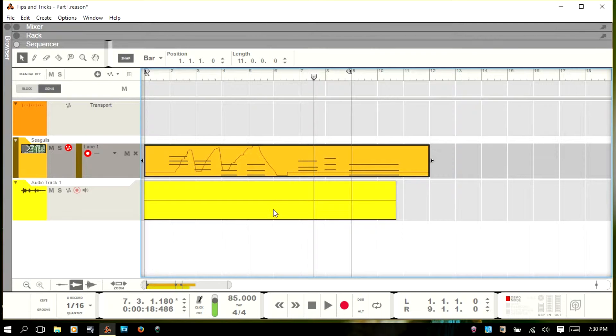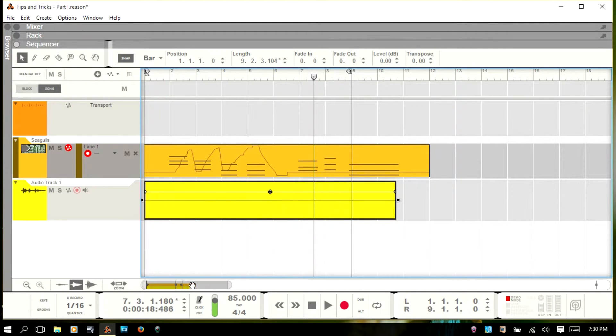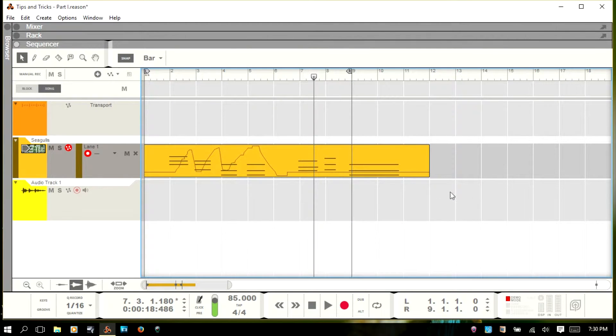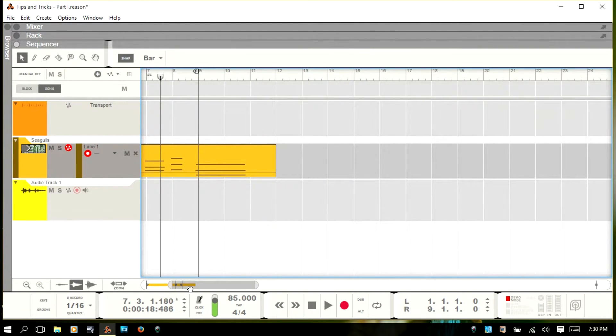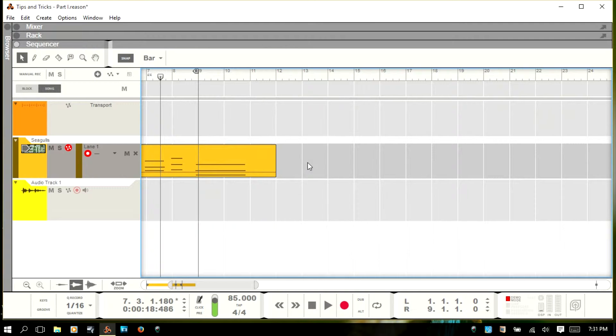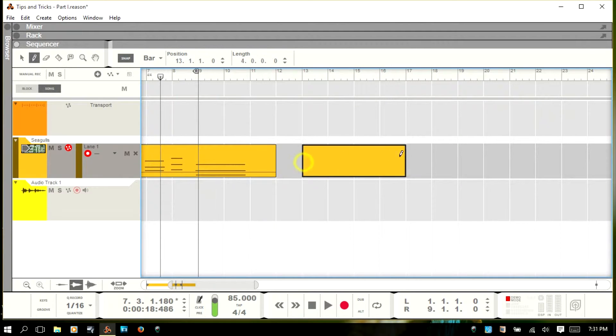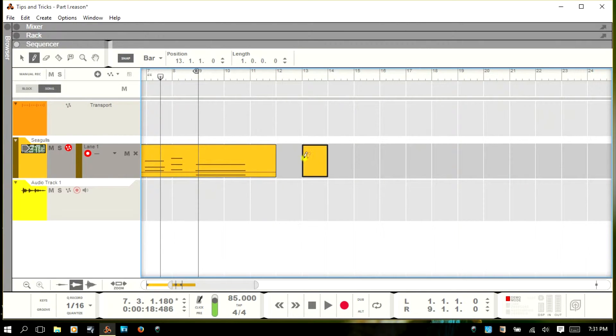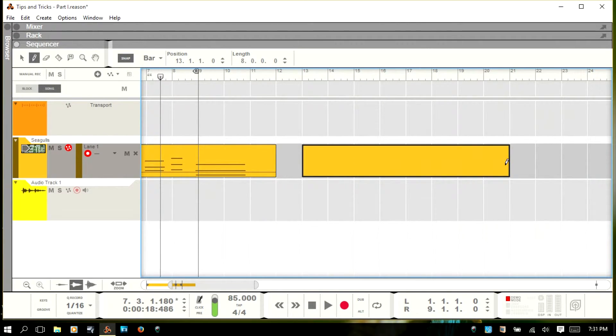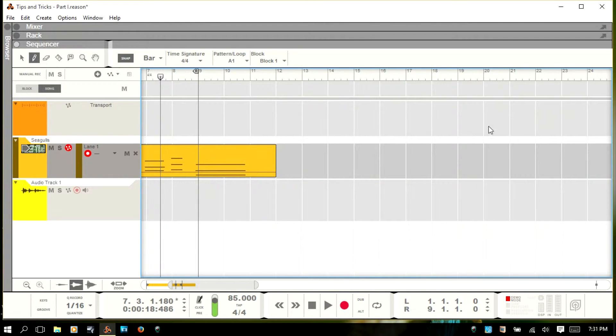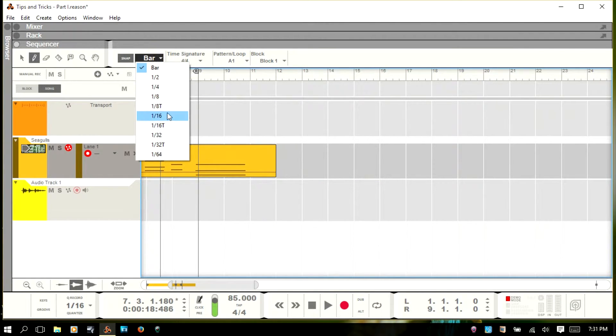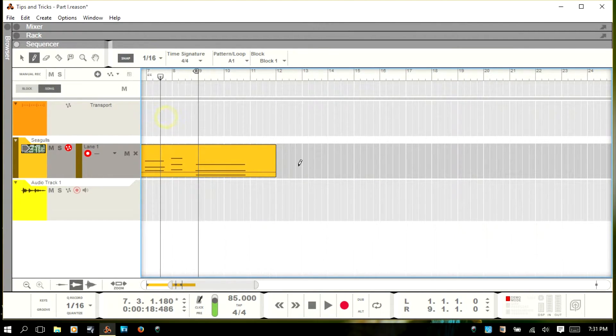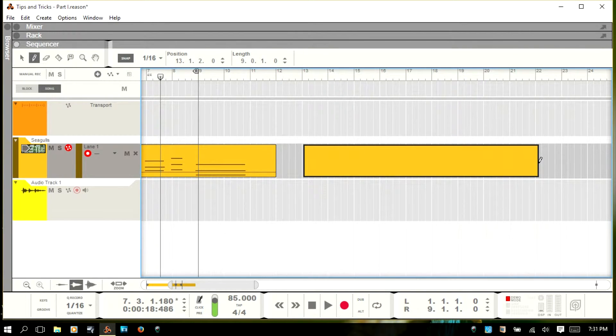Now, there are a couple different ways that you can add a clip if you want to manually do it. Now, you can hit W and bring up your pencil and just draw that in. How it's drawn in is going to be affected by your snap value. So, I'm set to bar so you can see that it's kind of jumping there by bar. If I set this to 16th notes, then it's going to be a bit smoother and you have more fine control.